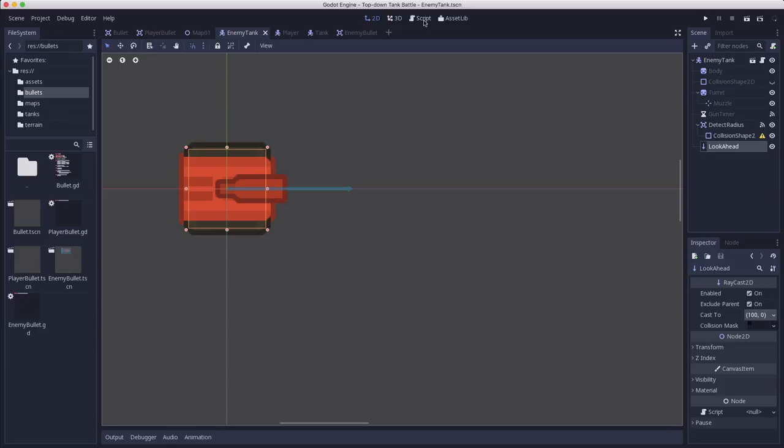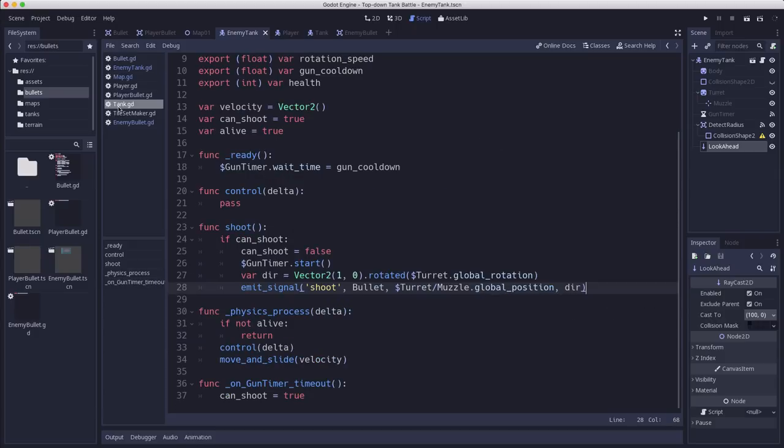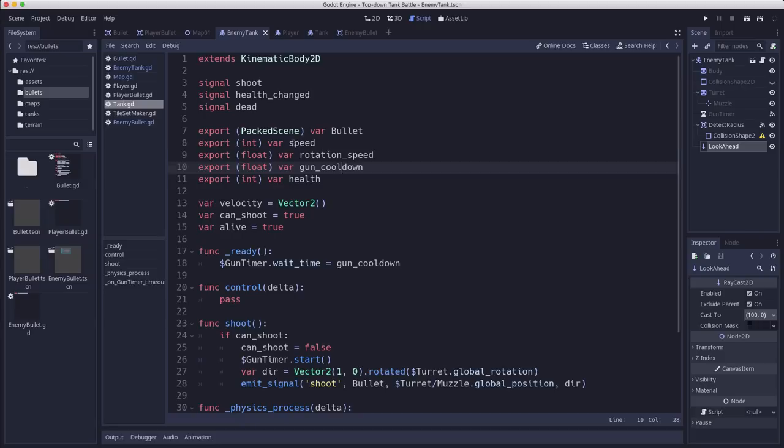Now the thing is this also means I want to be able to adjust my speed. I want it to slow down and speed up. So instead of this constant value that we've set here for speed where it always moves at the exact same speed in the tank source script, I'm going to change this and call this max_speed.